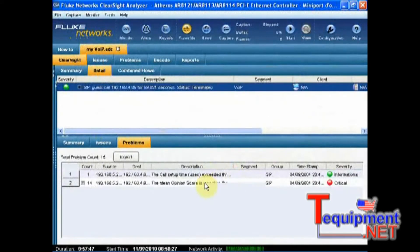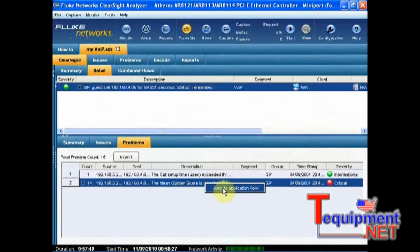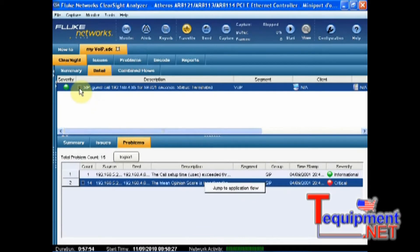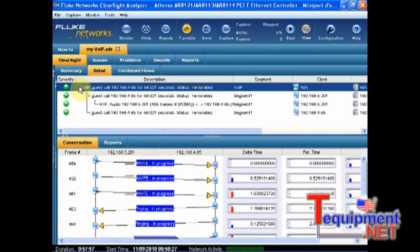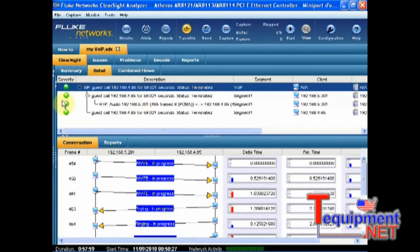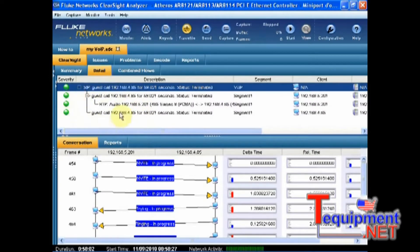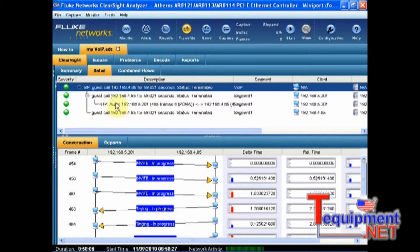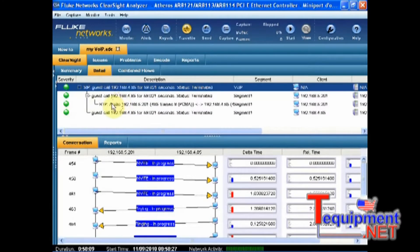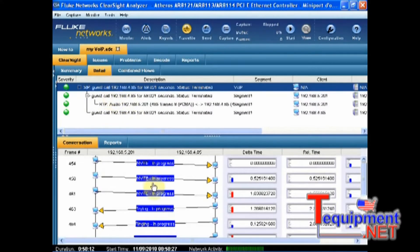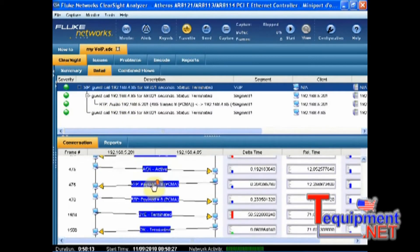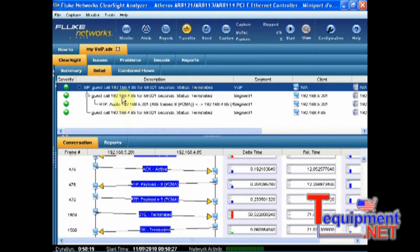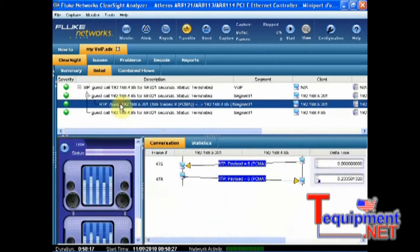So I can directly jump to the application flow, but here is not relevant because I know I have only one SIP call in my capture file. So let's drill down about this call and that's also the application centric approach of ClearSight Analyzer that allows that. I can see all my different protocols gathered into one single flow here, RTP and signalization obviously. So here I can see all my conversation chart including all the protocols or I can just look at my RTP.